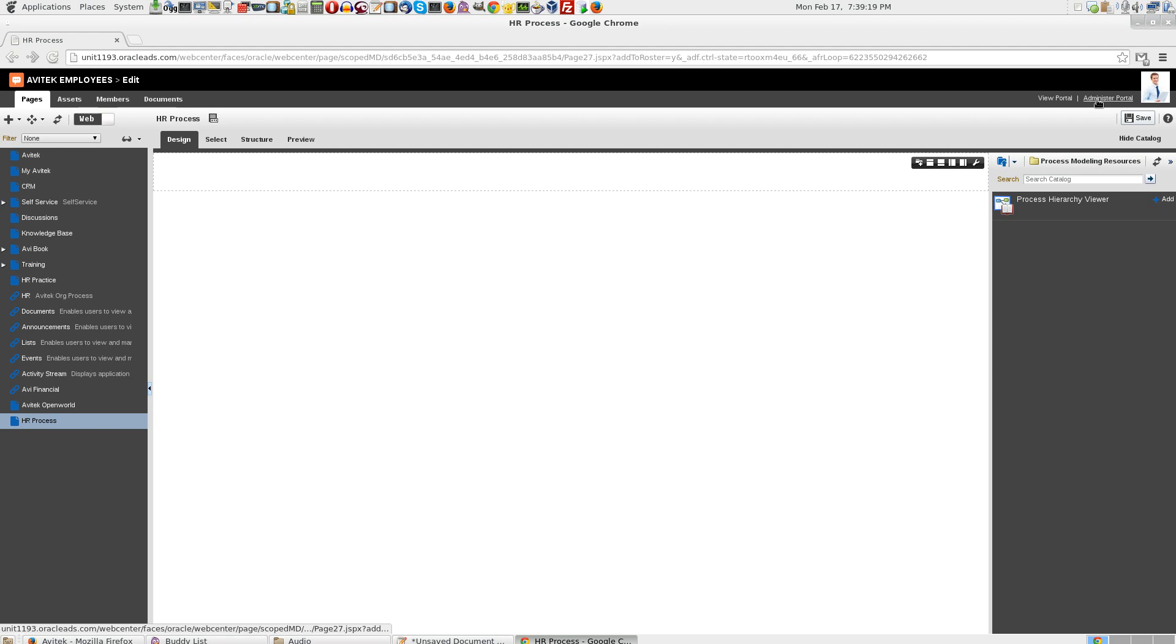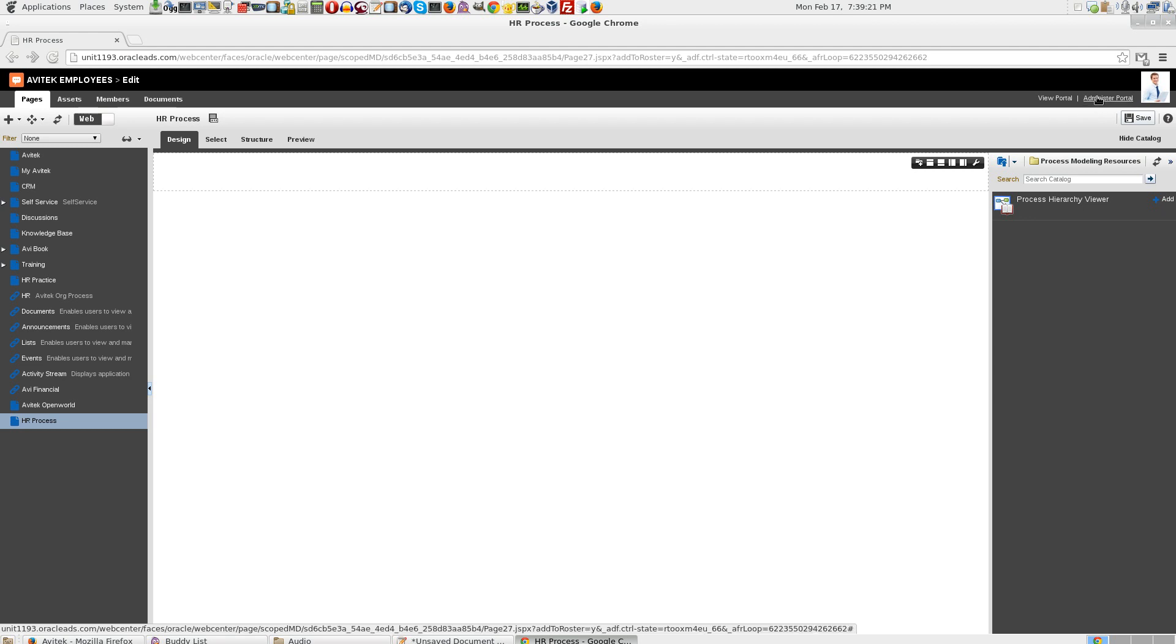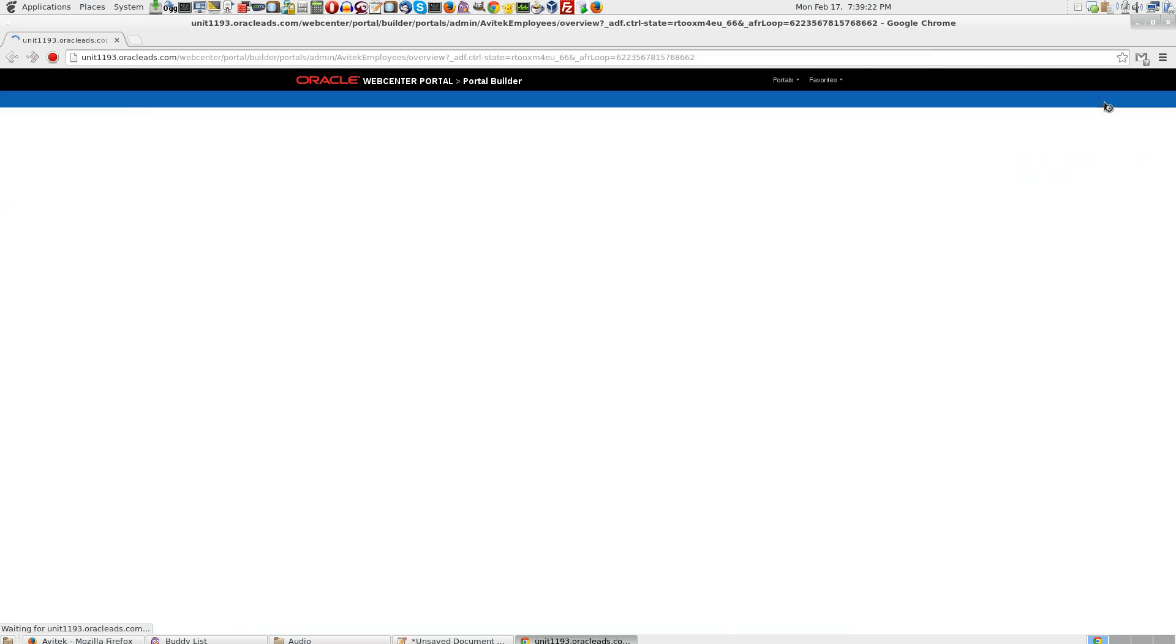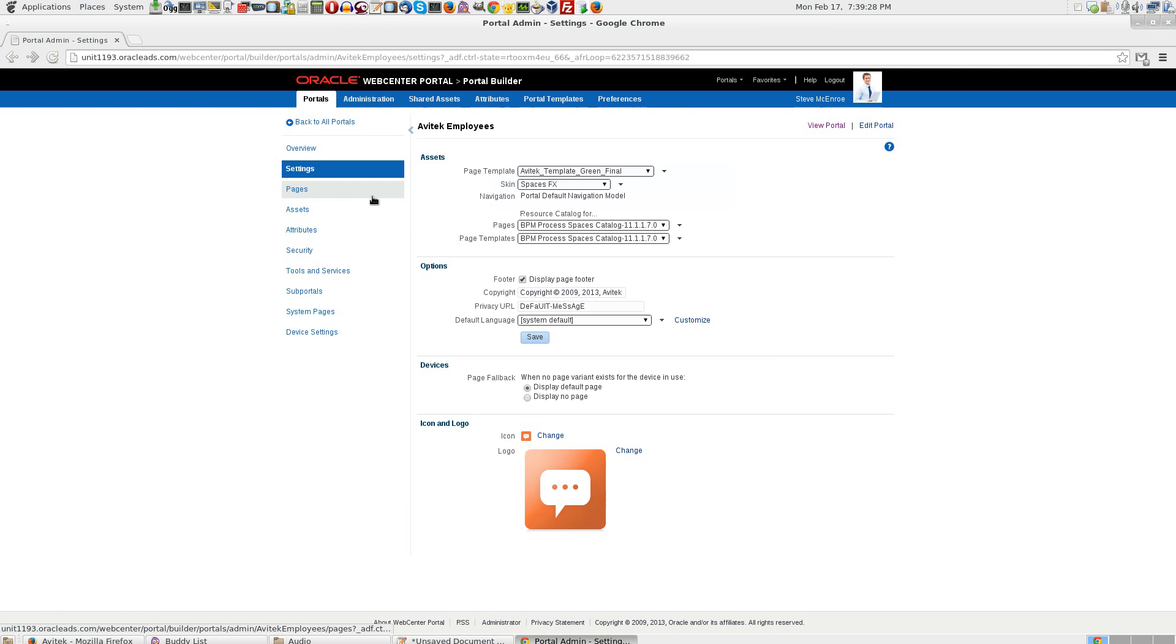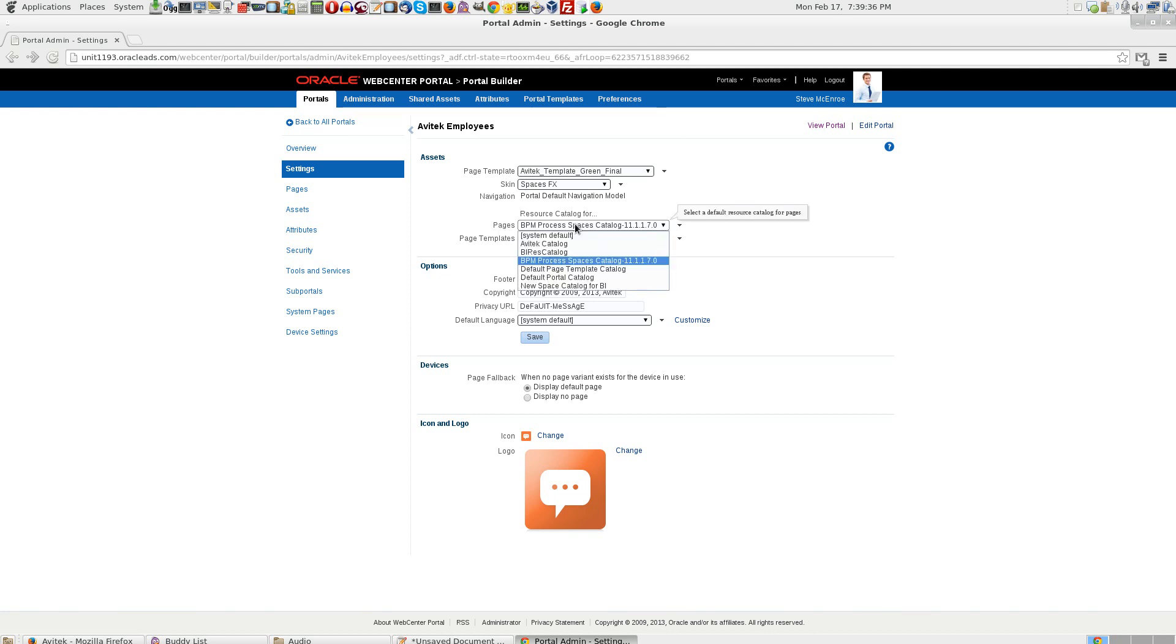Now let me go to administer portal. Under settings, you need to ensure that the page template, resource catalog for page template and resource catalog for pages has BPM process pages catalog selected.